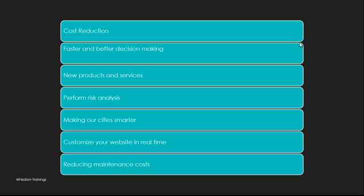I have listed a few of them here. The very first thing is cost reduction. You can target those areas which are trivial in nature, areas which are of least importance, and help your enterprise reduce cost. For faster and better decision making, you will get faster analysis out of big data and you can take decisions very quickly, which will be beneficial for your businesses. New products and services - based on customer preferences, you can develop new products and services.